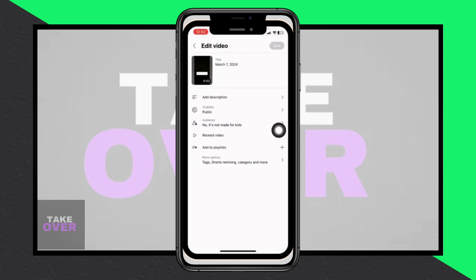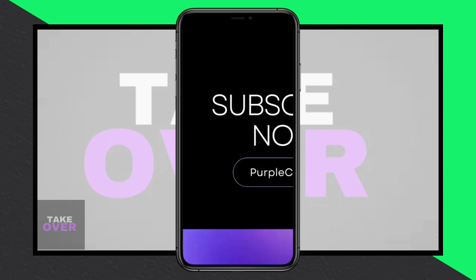If this changes in the future, I'll make sure to update you. So currently, you're unable to change the thumbnail for YouTube Shorts after posting. If you found this video helpful, please consider liking, sharing, and subscribing to our channel. Thank you.